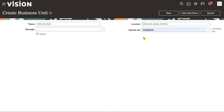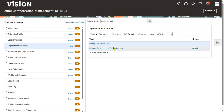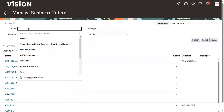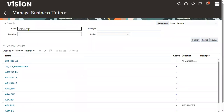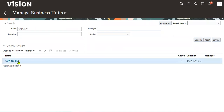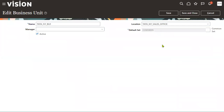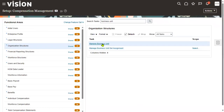Once you set the default reference data set, you cannot change it from the same screen. Go back to Manage Business Unit and search for your business unit — you'll see the common reference data set is built-in and assigned. To change it, you'll use a different method that we'll cover in the next session on reference data sets.